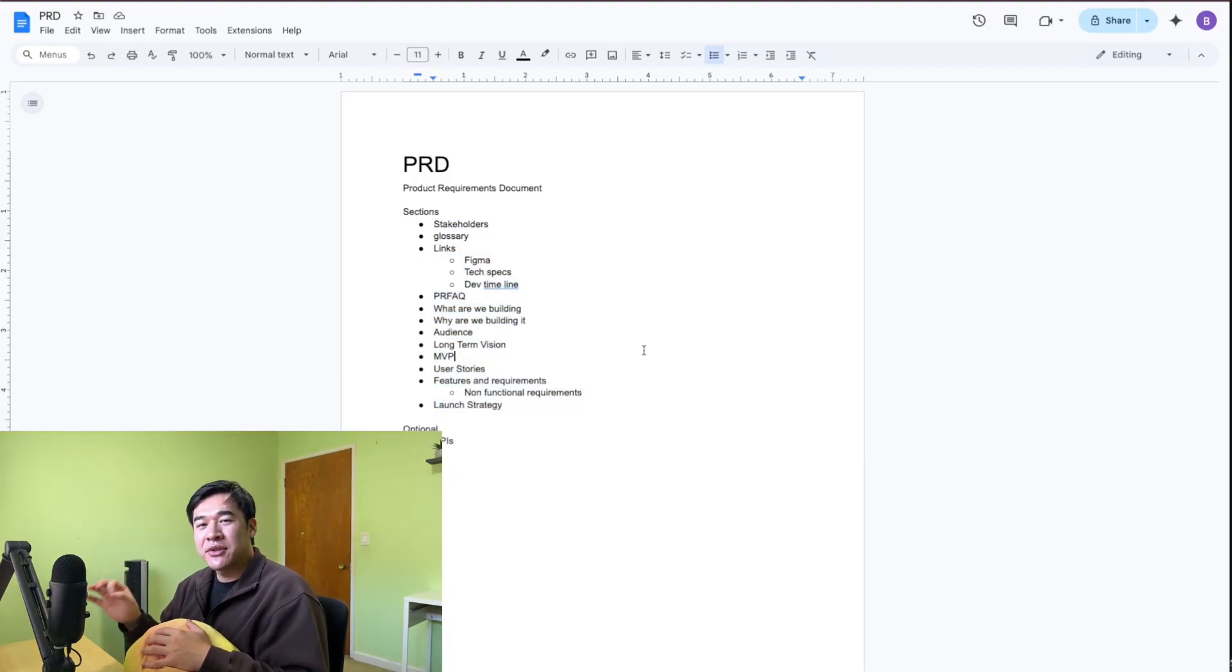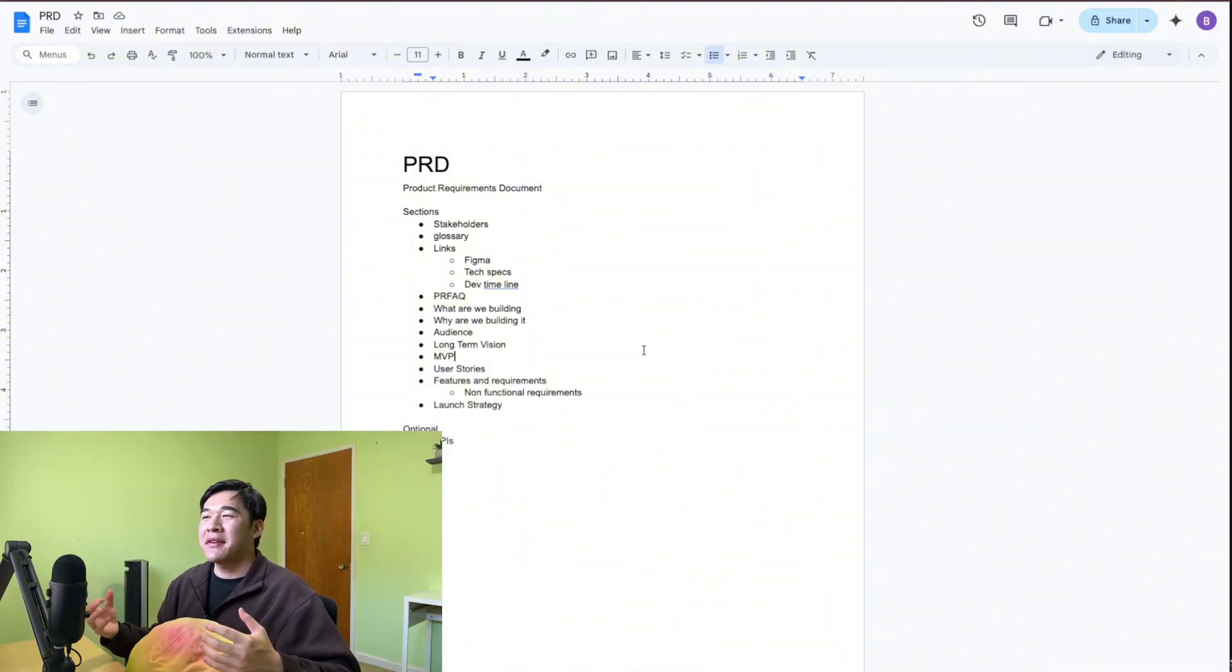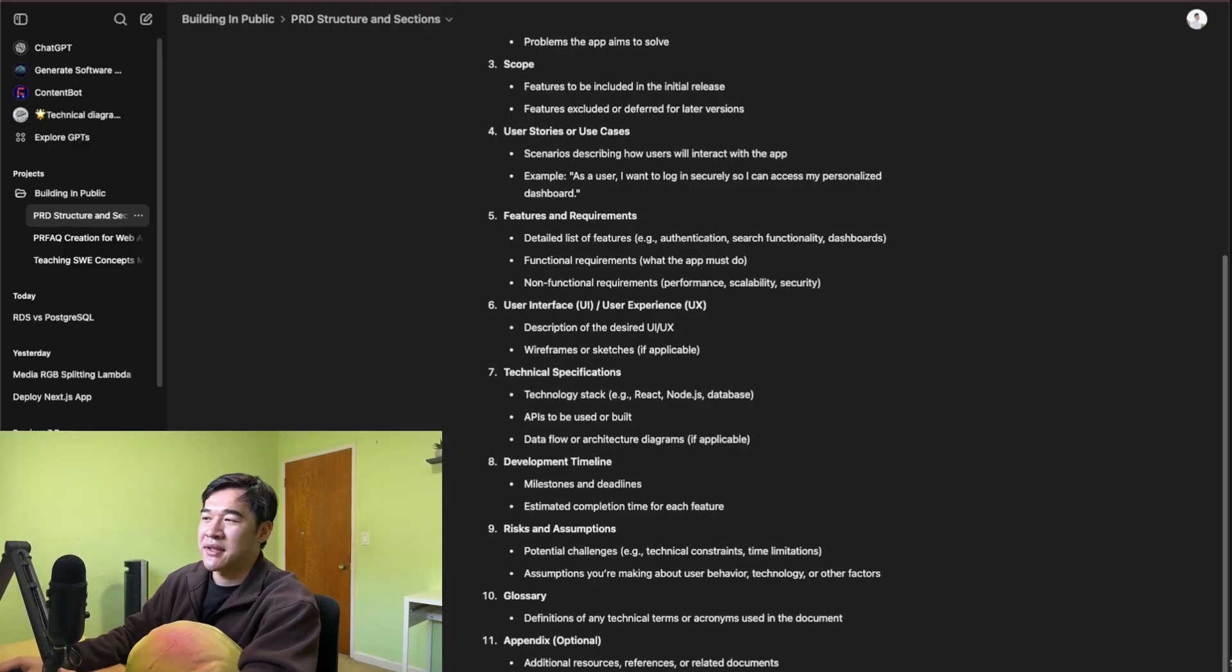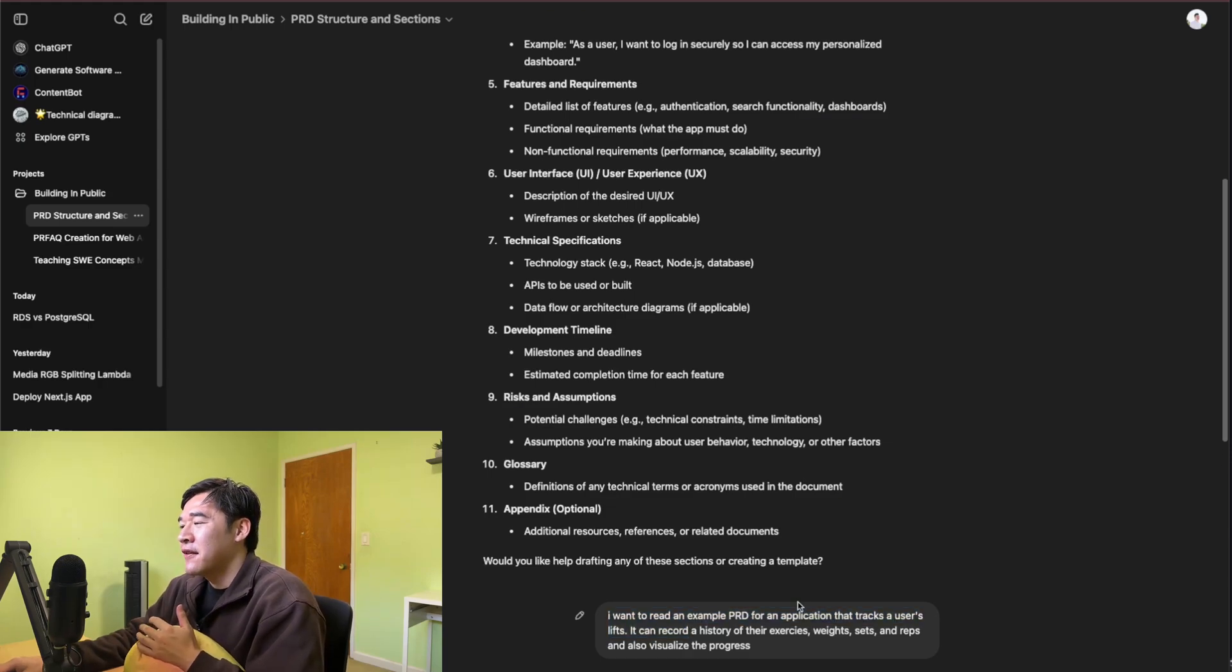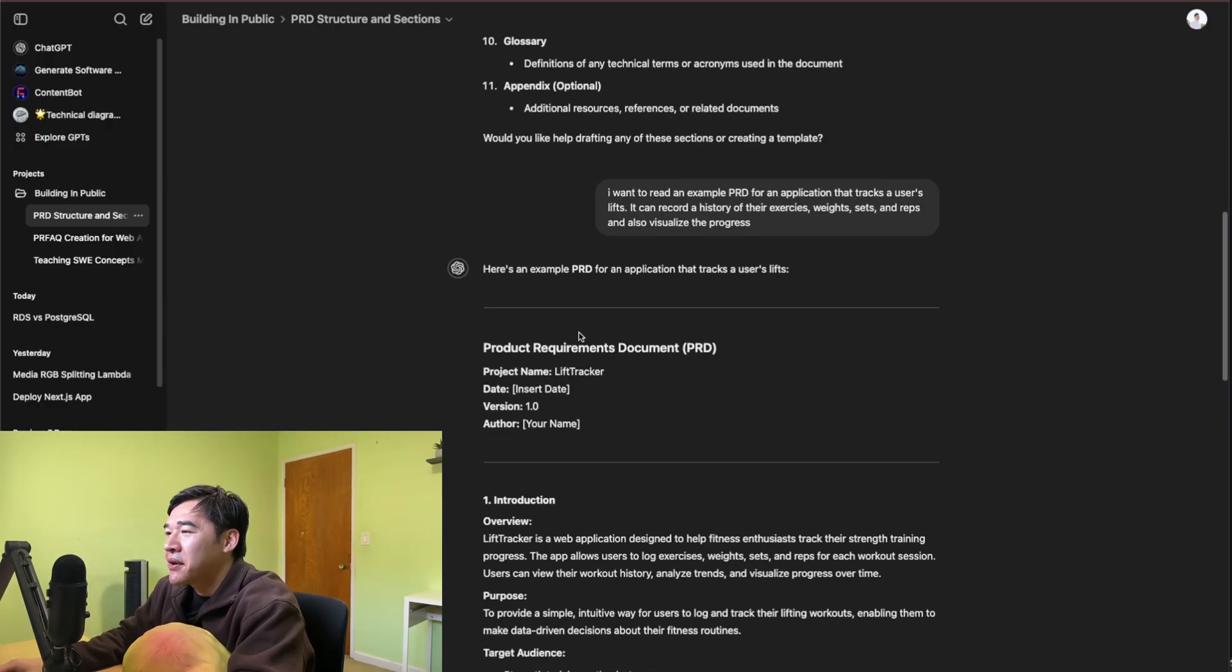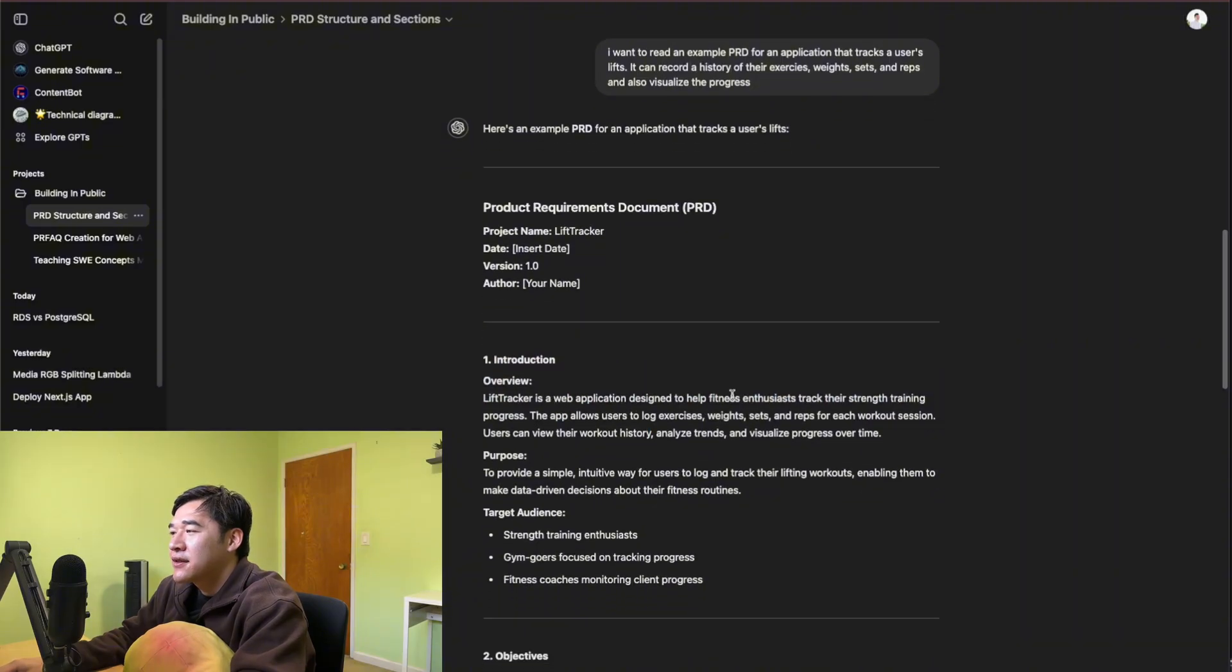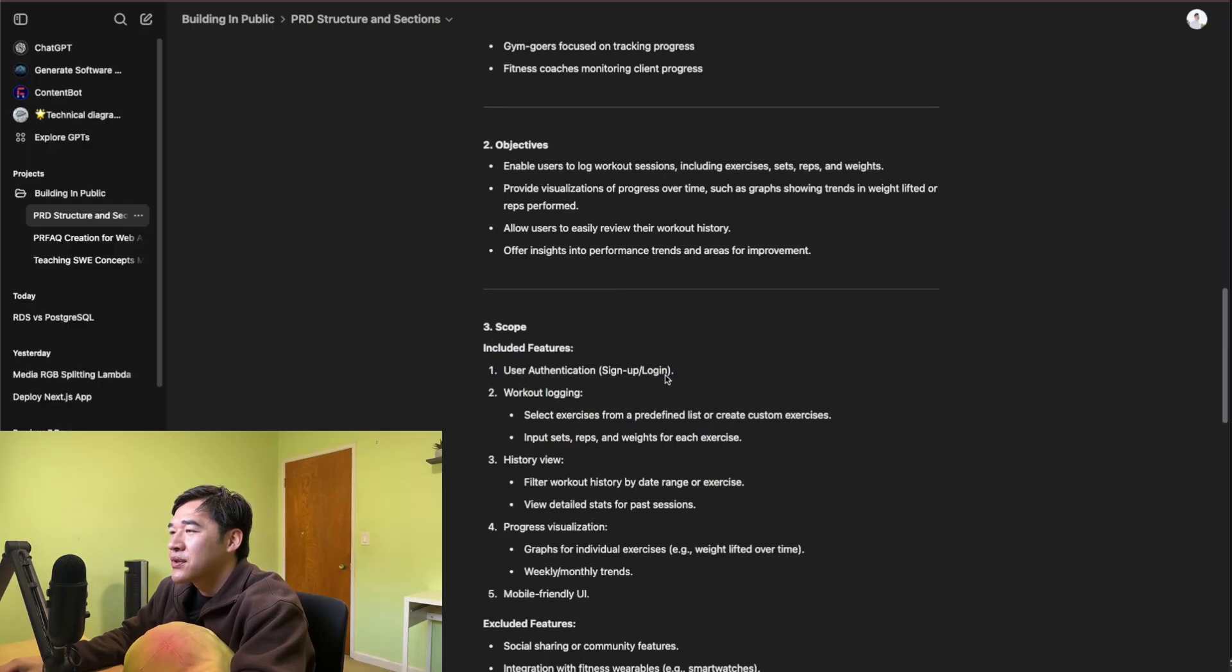Now that we know the sections that we want to include in our PRD, I want to read some example PRDs to get a better understanding and feeling of the language that I should use. So once again, we are going to be using ChatGPT. I gave ChatGPT this prompt here: I want to read an example PRD for an app that tracks a user's lifts. It can record a history of their exercises, weights, sets, and reps, and also visualize the progress. Here's an example PRD. Intro: Lift Tracker is a web app designed to help fitness enthusiasts. Purpose, to give simple, intuitive ways for users to log their workouts. Target audience, objectives, scope, user auth, workout logging, review, progress visualization.